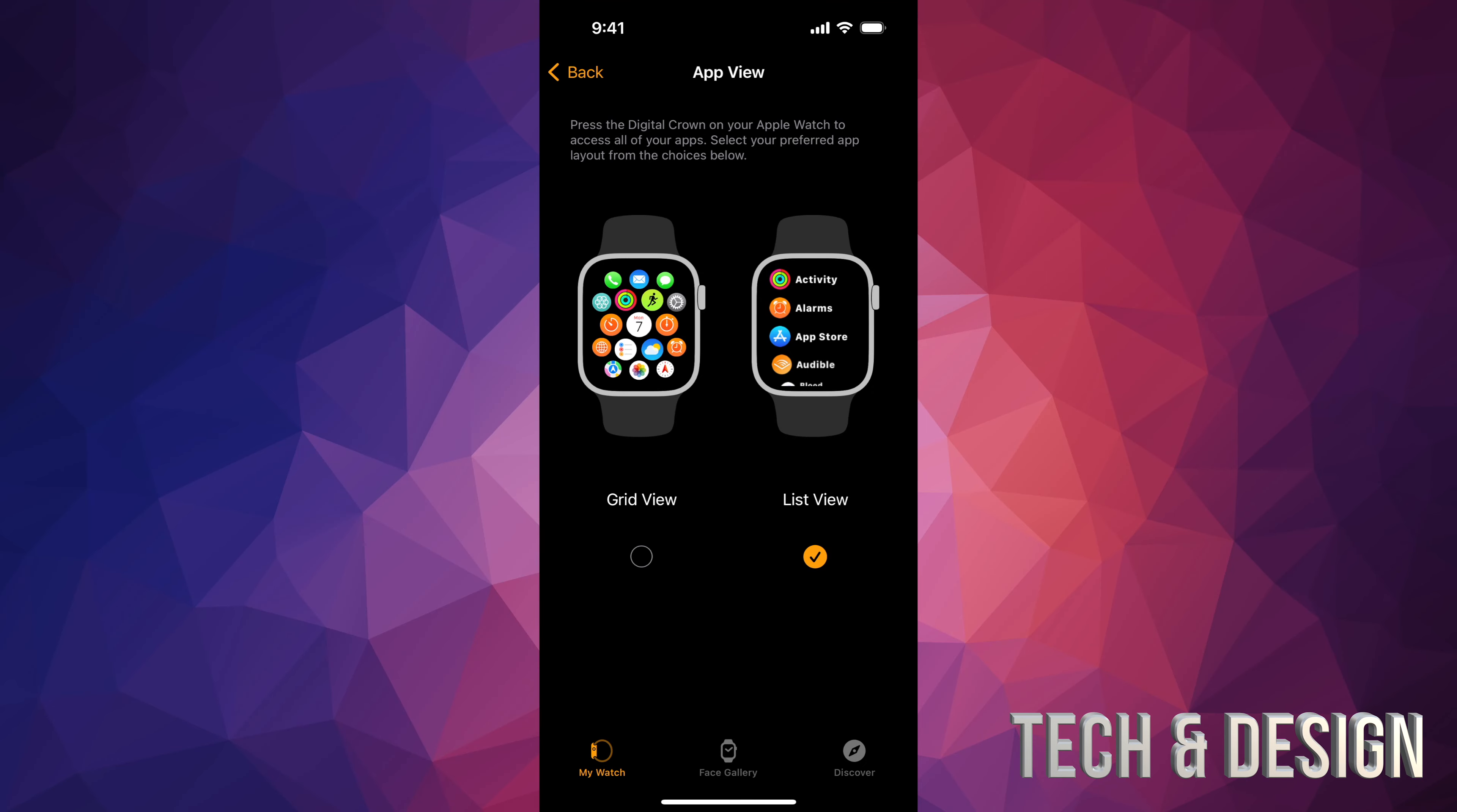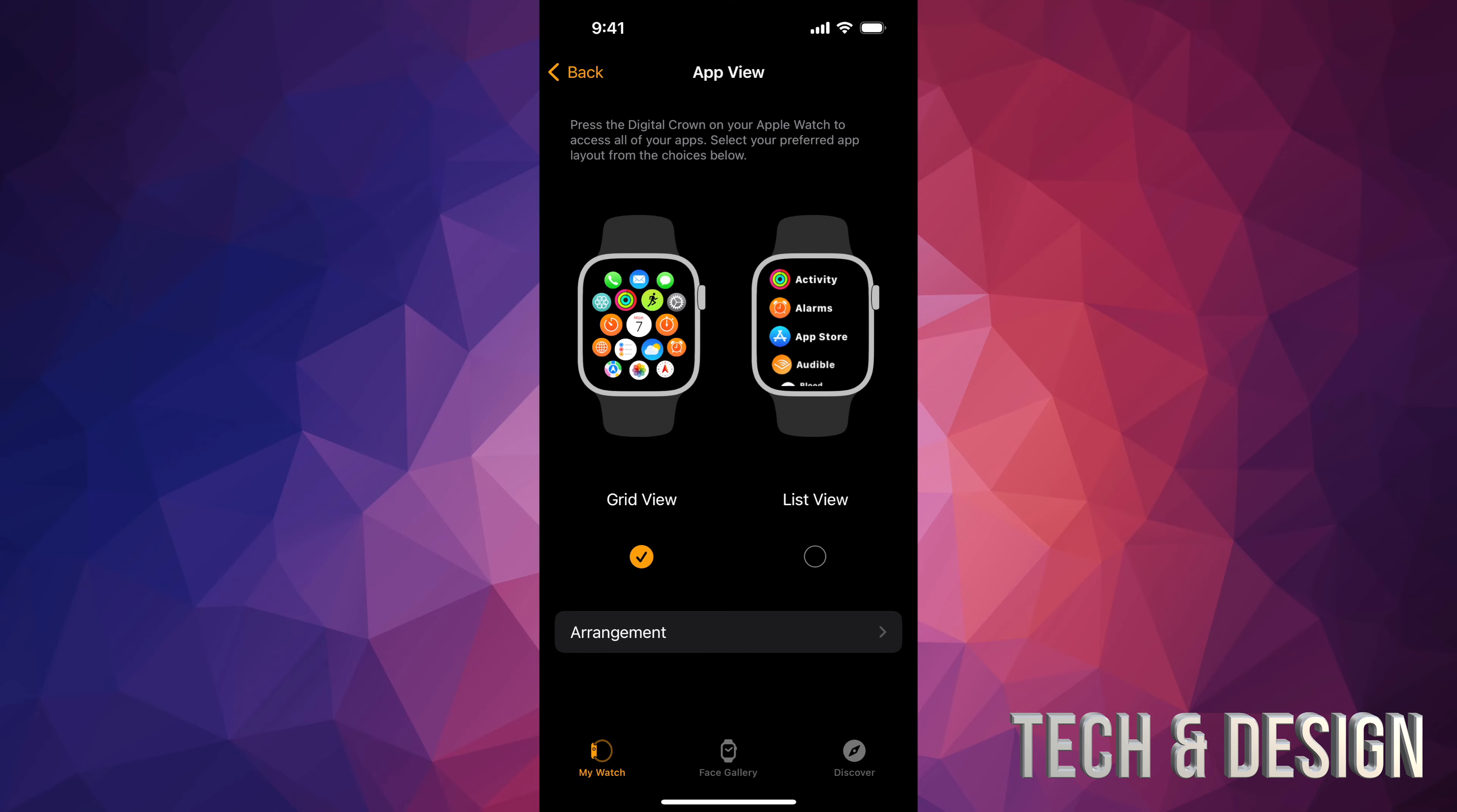So if you put a check mark on list view, that's exactly how you're going to view your apps. You can just scroll down to see them. However, a lot of people don't like scrolling down and up, they just want to see them all at once.